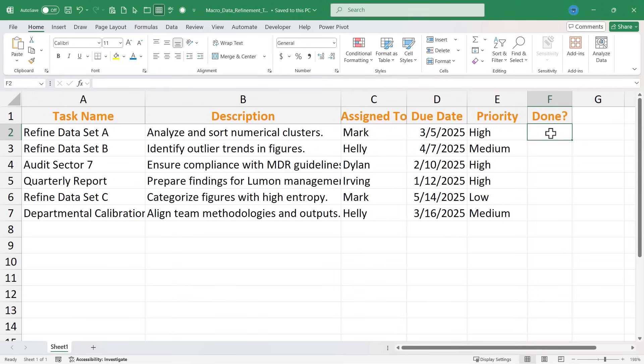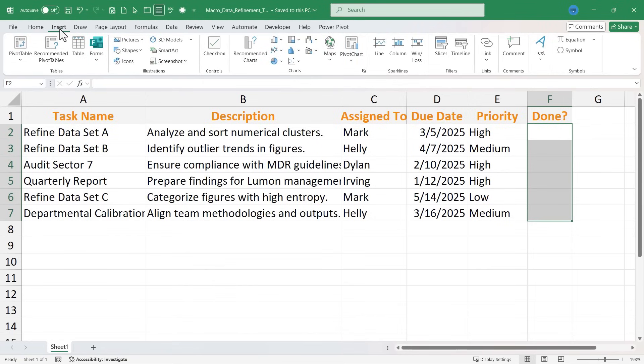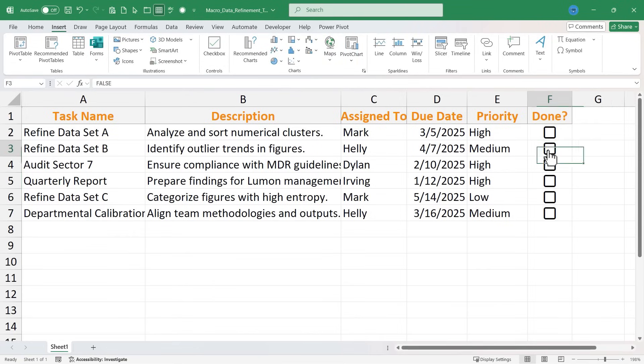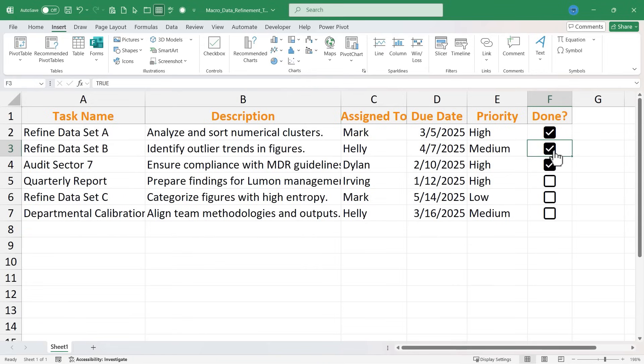I'll click on cell F2, and actually in this case I'm going to click and drag from F2 all the way down to F7. And then I'll go to the Insert tab and click on Checkbox. Instantly, checkboxes are added to all of those cells. And these are working checkboxes. I can check and uncheck them. These are the newer Excel checkboxes that are so much better than the prior ones.